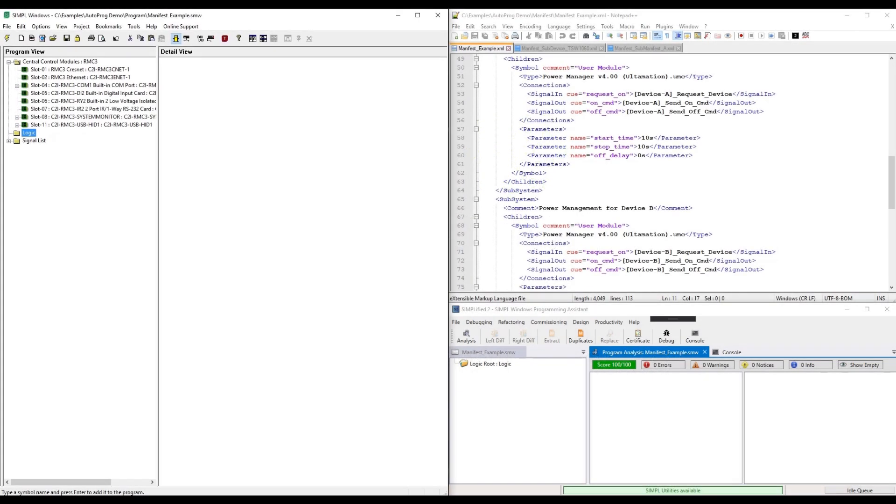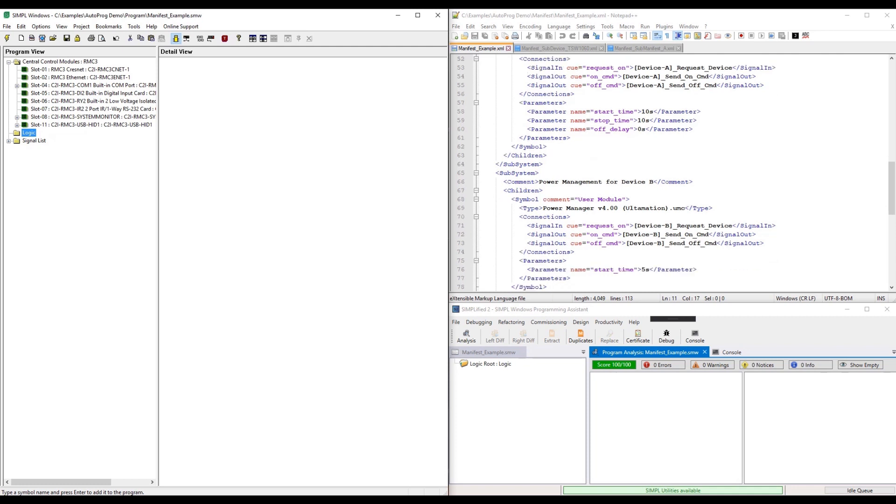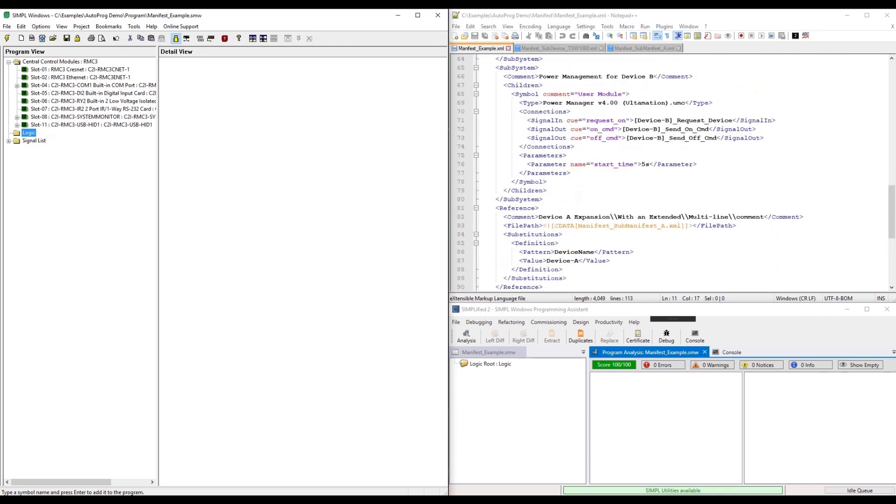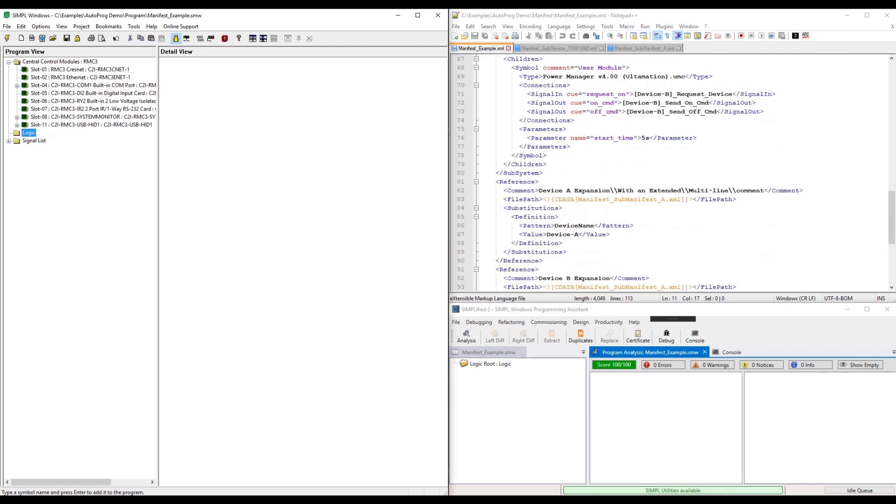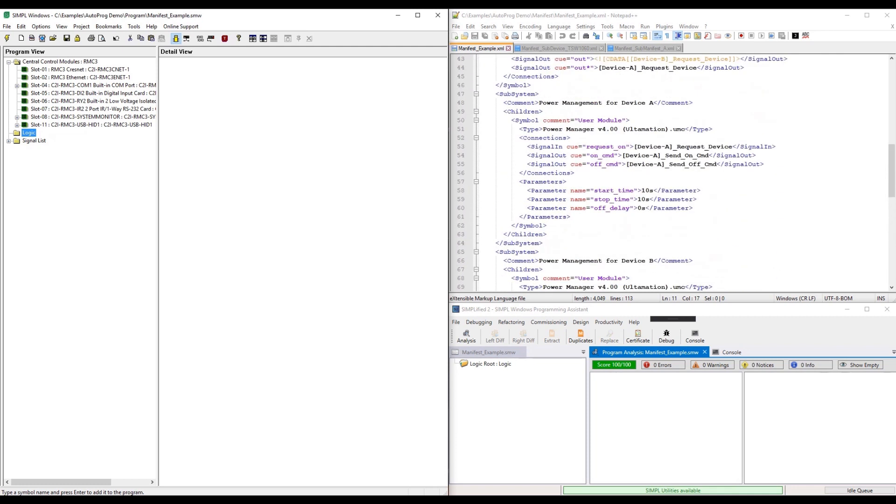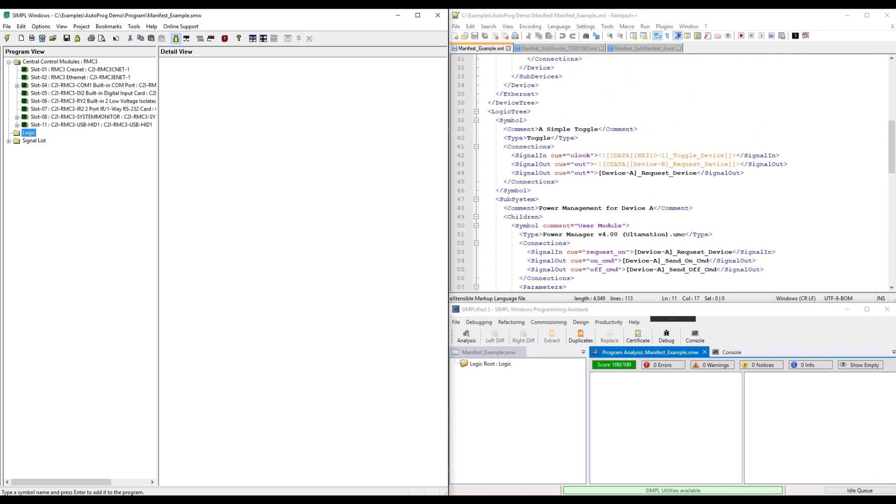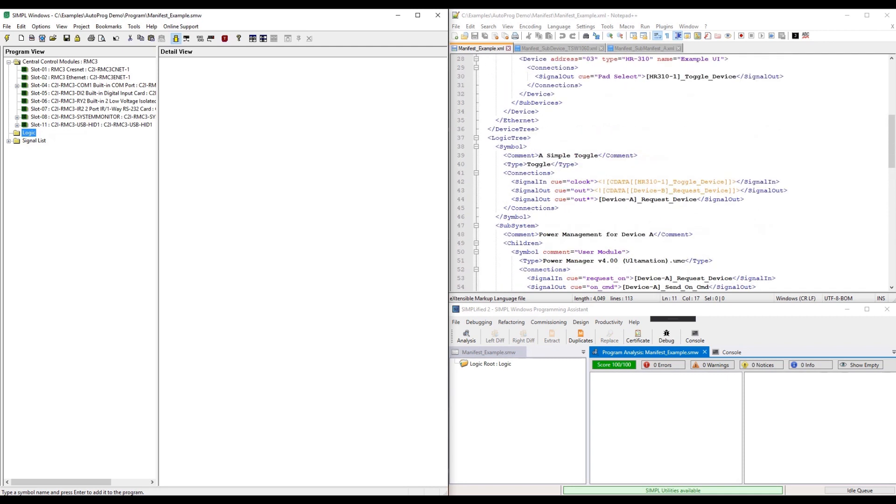This video is going to demonstrate a new feature we're working on for Simplified. SIMPL, even though it's been around for quite a while, is still a superb platform for developing Crestron control systems. It can be incredibly powerful while still being accessible to non-programmers if things are organized well.